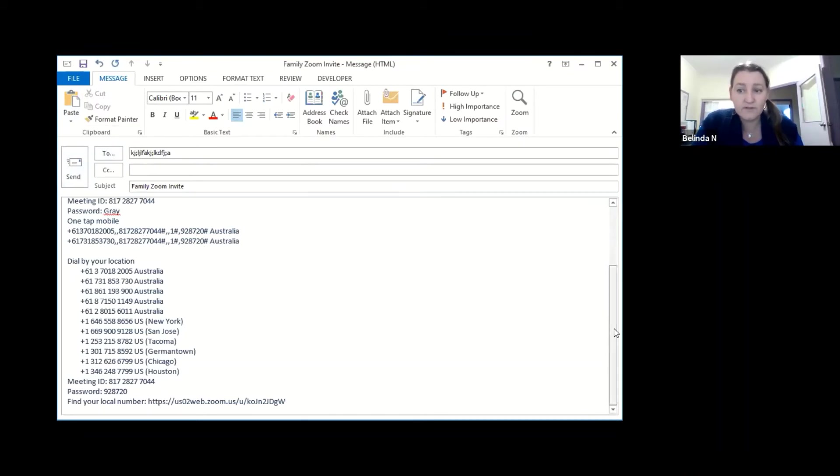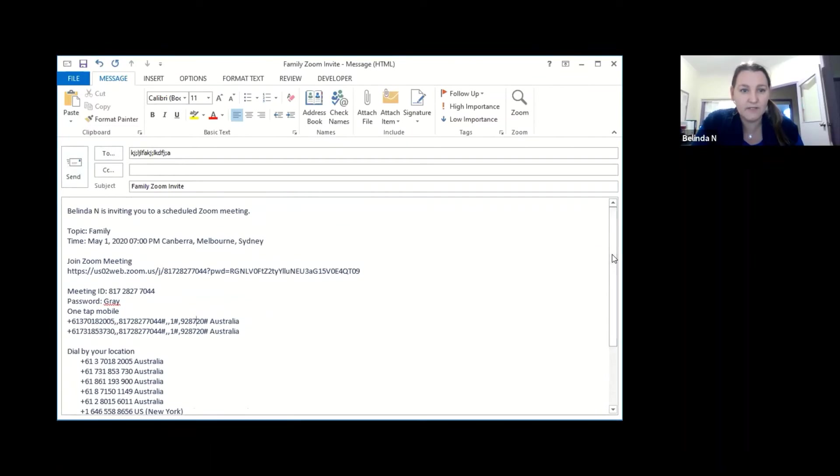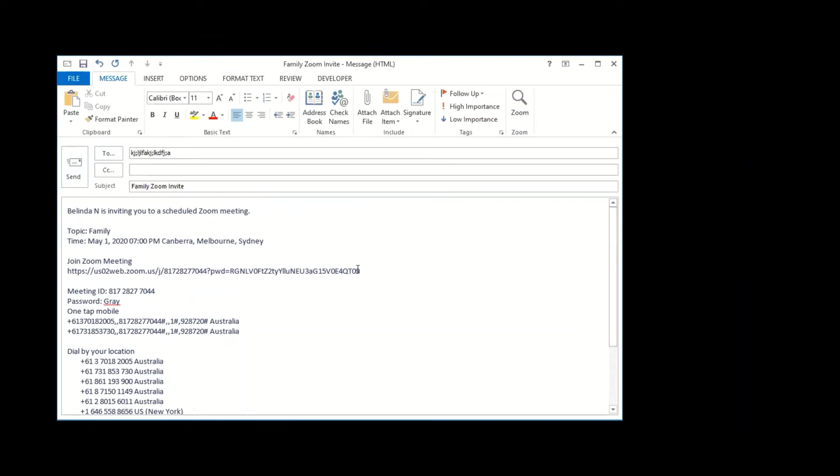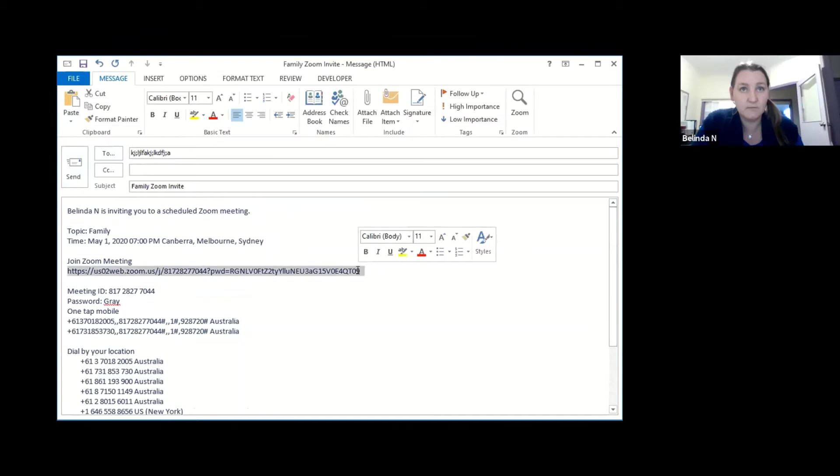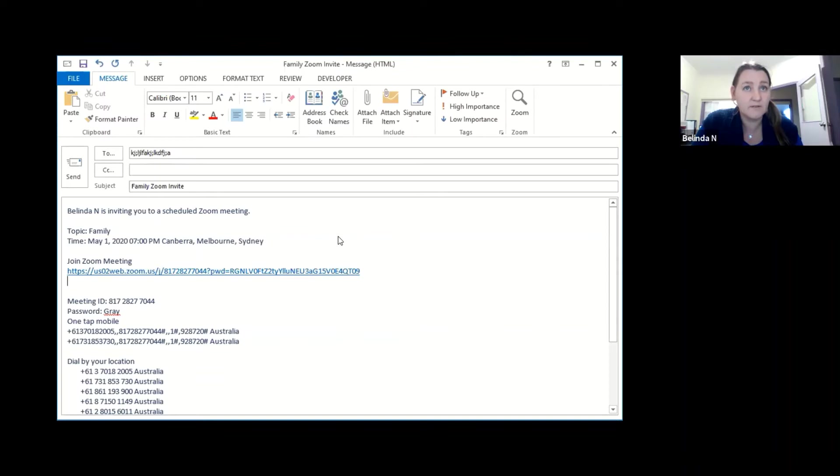A couple of important things that I think makes life much easier. You'll see here we have the link to the zoom meeting. If we click at the back end of that and hit return it will make that into a hyperlink. It's a harder way of doing that but I just learned how to do that the easy way so I'll share that.